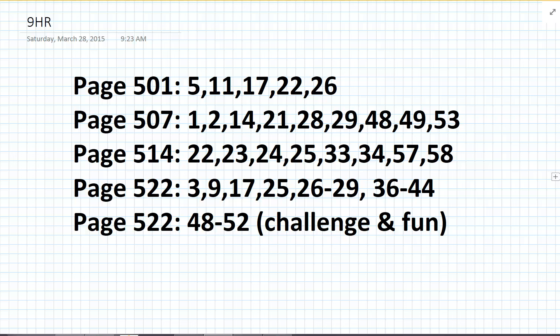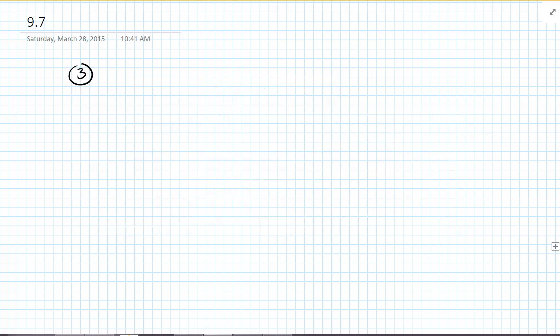Algebra 2 Chapter 9 Review. We're working on 9-7 right now, going to be doing page 522. We'll start with number 3. Number 3 says we're classifying these events as dependent or independent.